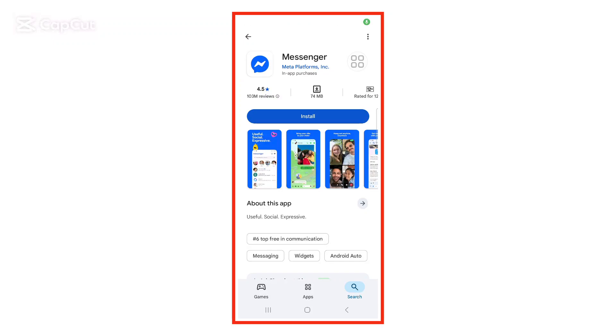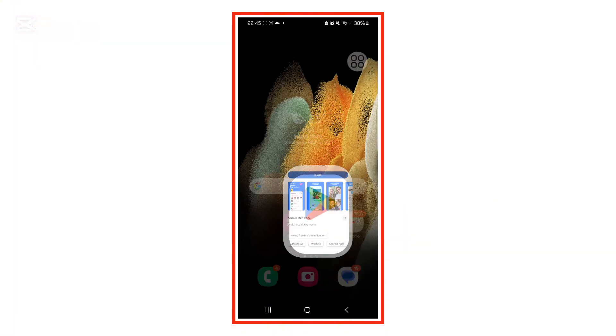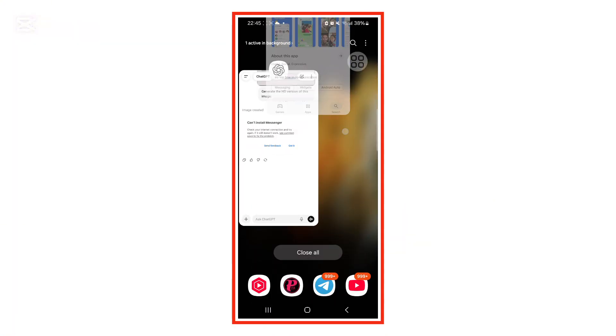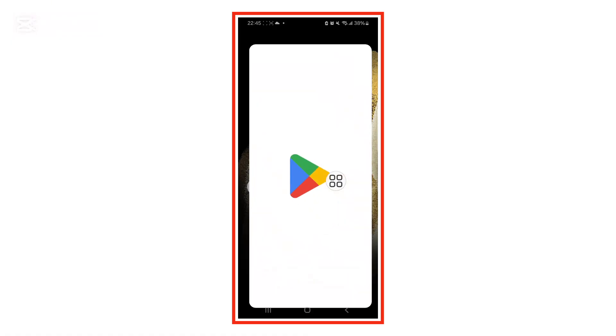Hey everyone, welcome back to the channel. In this video, I'm going to show you how to fix the Messenger not installing from Play Store problem, the one that says can't install Messenger. If you've been facing this error, don't worry, I'll walk you through every step to solve it easily. Make sure you watch till the end so you don't miss any important part. Alright, let's get started.